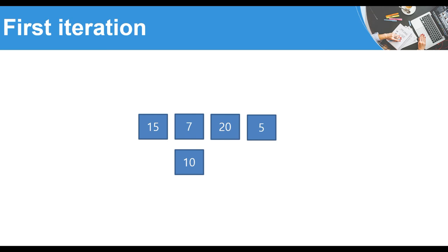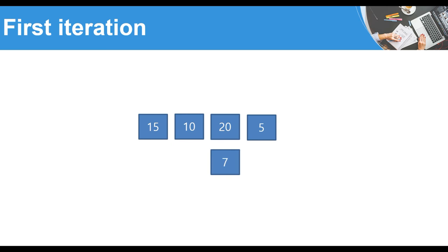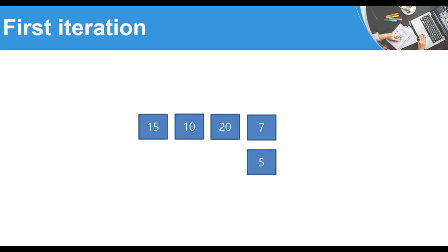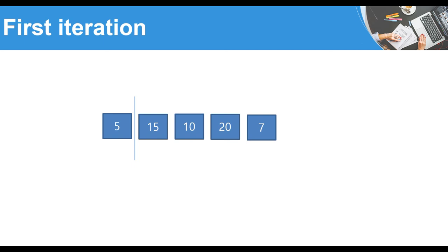Now we compare 10 to 7, and 7 is less than 10, so we note a potential swap. We continue the comparison: 7 to 20 — 7 is less, so we proceed. Finally we compare 7 to 5, and 5 is less than 7, so we swap them. We move the element with this minimum value to the left part of the list. Now we have one element in the sorted part, and the first iteration is over.